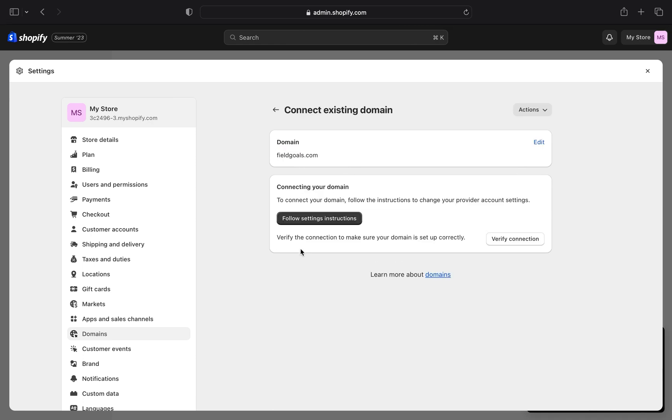You must have entered a full domain name. Then click on the verify connection button.